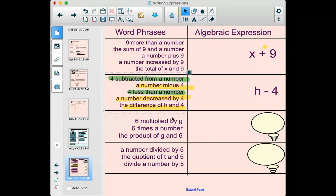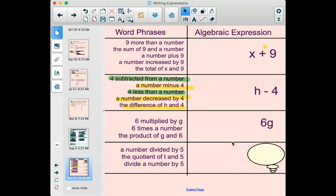For multiplication: 'six multiplied by g,' 'six times the number,' 'the product of g and six' — these are all different ways of saying 6g. Whenever you're multiplying a number by a letter, the easiest way to write it is to put the number first then the letter, so 6g means six times g. You don't need a symbol between them. This will fit into what we've been doing with terms and coefficients.